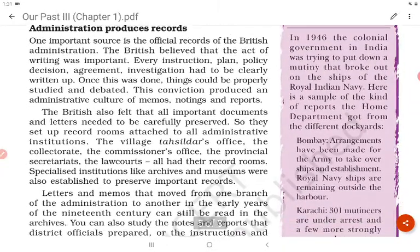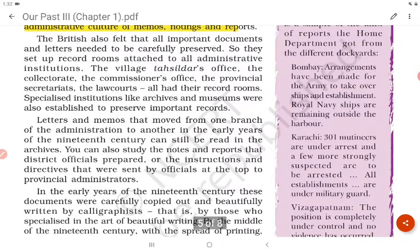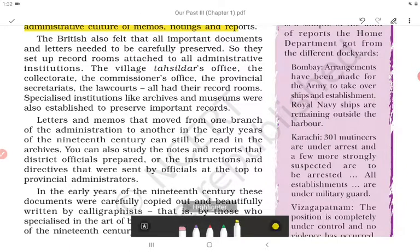One important source is the official records of the British administration. The British believed that every instruction, plan, policy, decision, agreement, and investigation had to be clearly written up. This conviction produced an administrative culture of memos, notings, and reports. The British also felt that all important documents and letters needed to be carefully preserved, so they set up record rooms attached to all administrative institutions — the village, the tahsildar's office, the collectorate, the commissioner's office, the provincial secretariats, the law courts. Specialized institutions like archives and museums were also established to preserve important records.